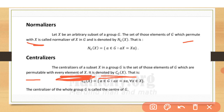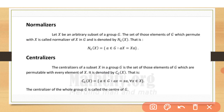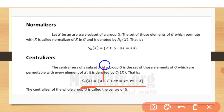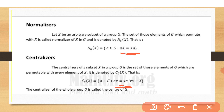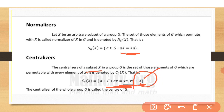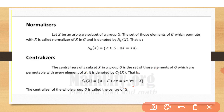The centralizer of X in G is denoted C_G(X). Its mathematical form involves A belonging to G, and the key difference is that here X is the complete subset, whereas in the centralizer we require ax equals xa for all small x belonging to capital X — every element of the subset.